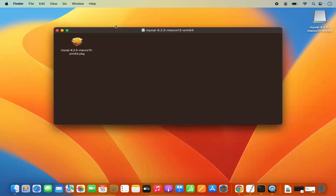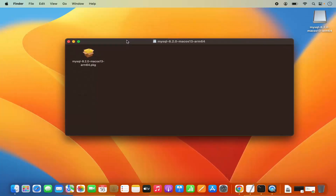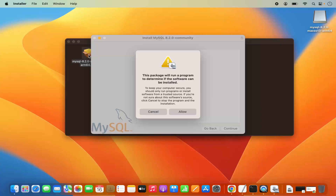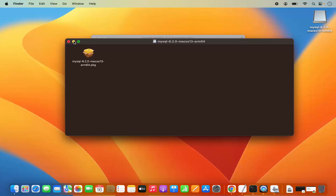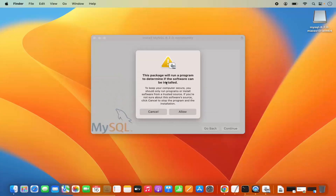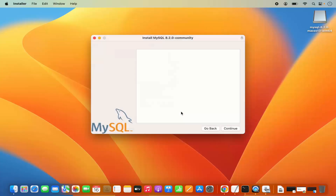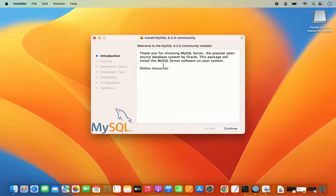Let me minimize the browser. To start the installation process, you just need to click on the .pkg file. I'm going to click on it, which is going to start the installation of MySQL. For the first time when you start the installation, it says this package will run a program to determine if the software can be installed. So I'm going to click Allow. Now the installer has been started.